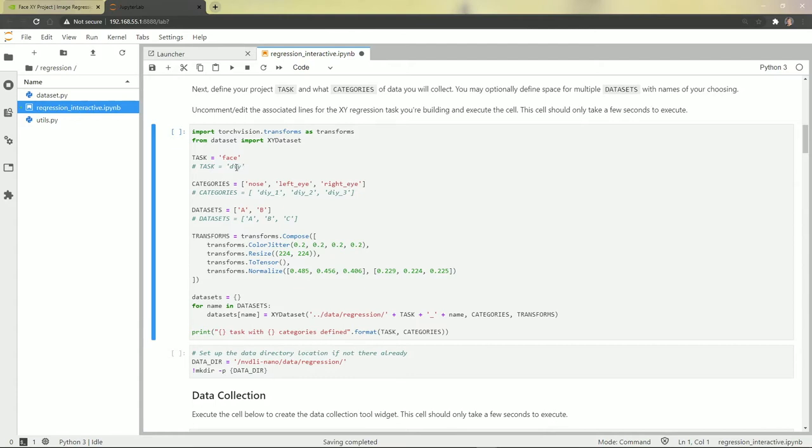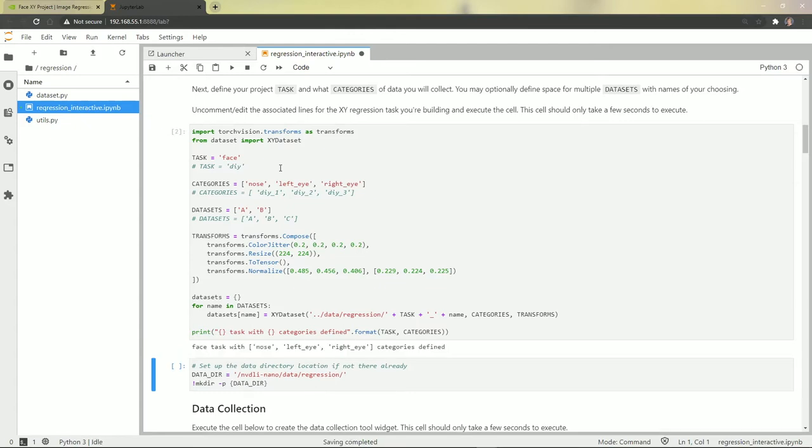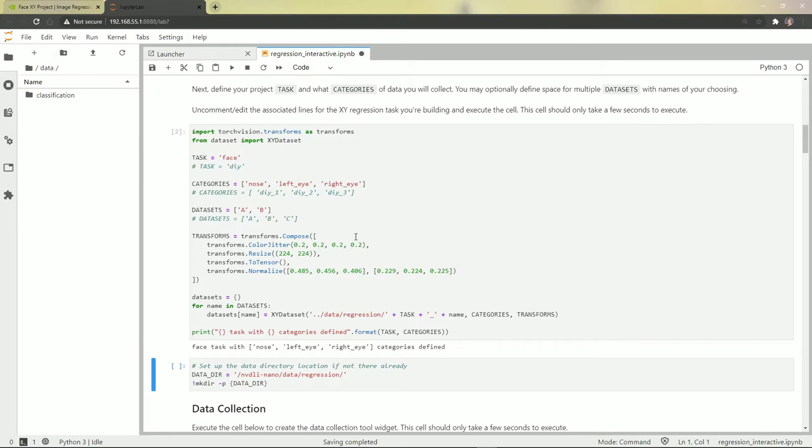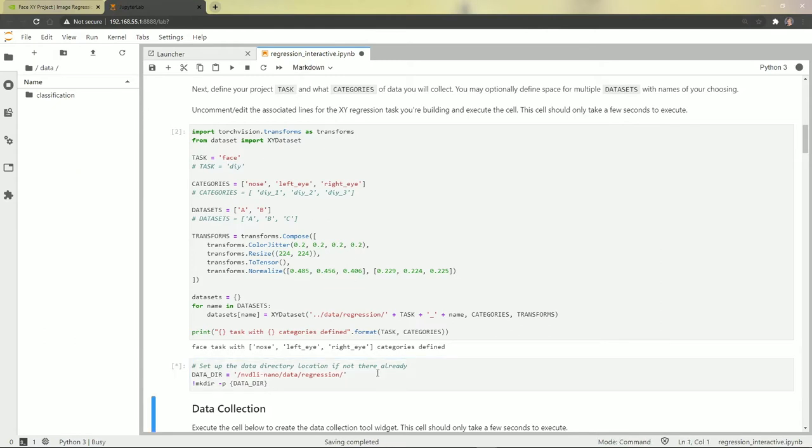You can also do a do-it-yourself project if you have something you want to try later by changing the comments. We're going to have a data directory. Let's see if we've got one already. No, we don't have a data directory yet for regression and we're going to create one now.